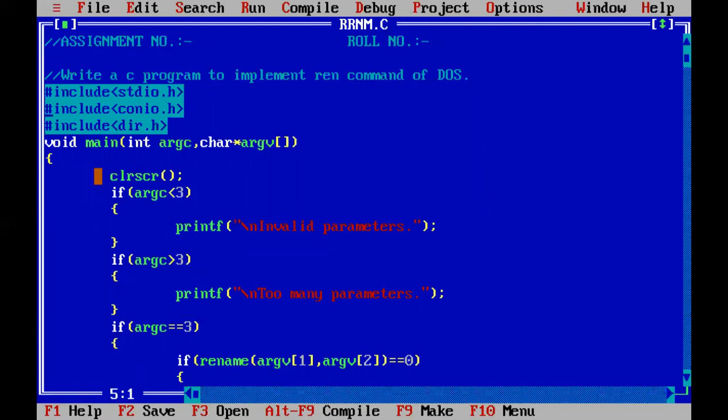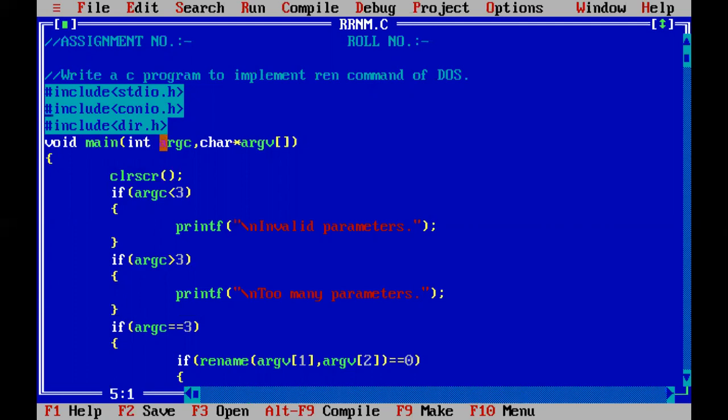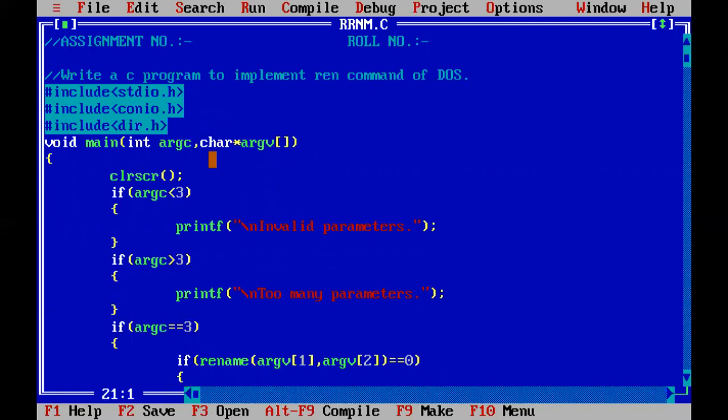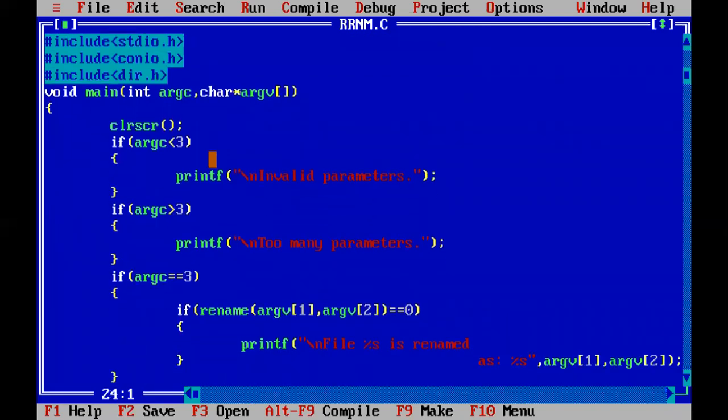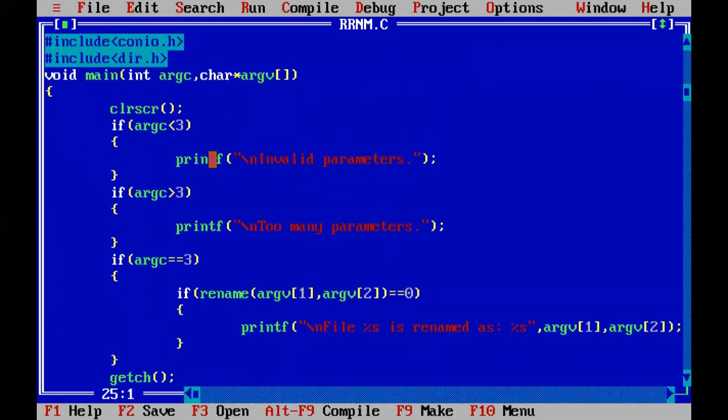Again I have made use of three header files which are the standard input output.h, console input output.h and dir.h. I have written argument counter argc. I have now declared argument vector which is pointer array of character type and we have handled the arguments.